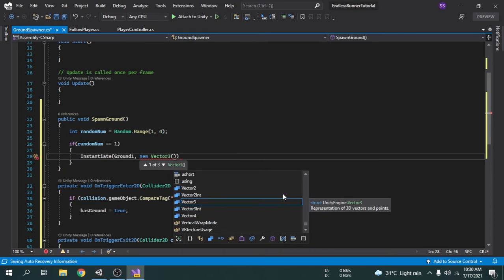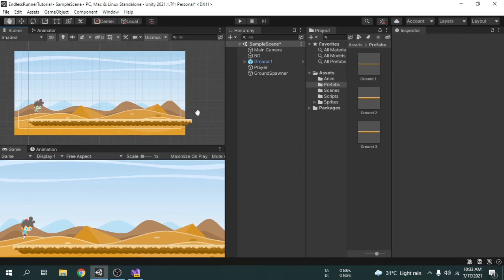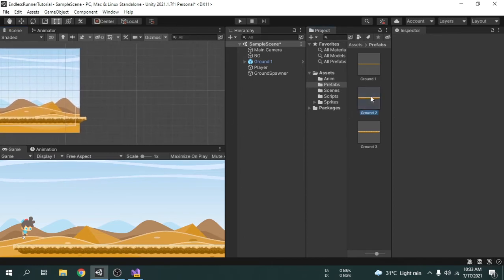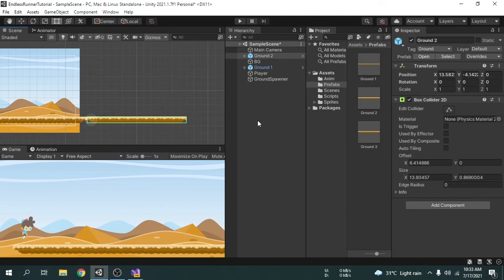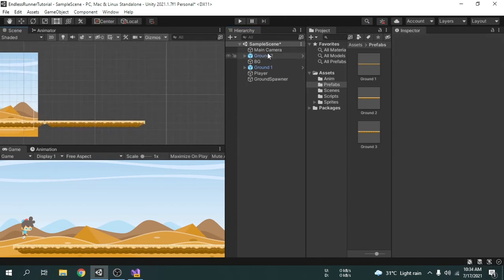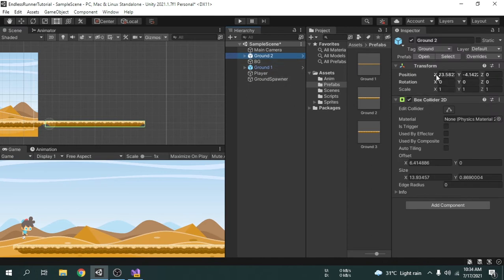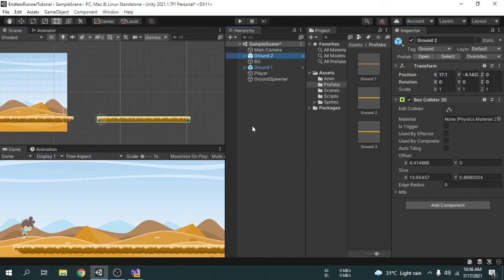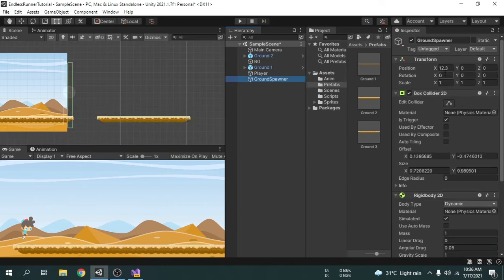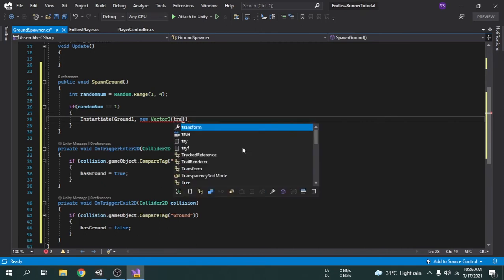I'll open Unity to show this more clearly. I'll temporarily place another ground next to ground one. You can see there is no space between the two grounds, which doesn't look interesting — if we put some space it looks better. Since the SpawnGround script is attached to the Ground Spawner game object, we use the x position of this object and add three units of space, giving us the right place to spawn the ground. So I type transform.position.x plus three.